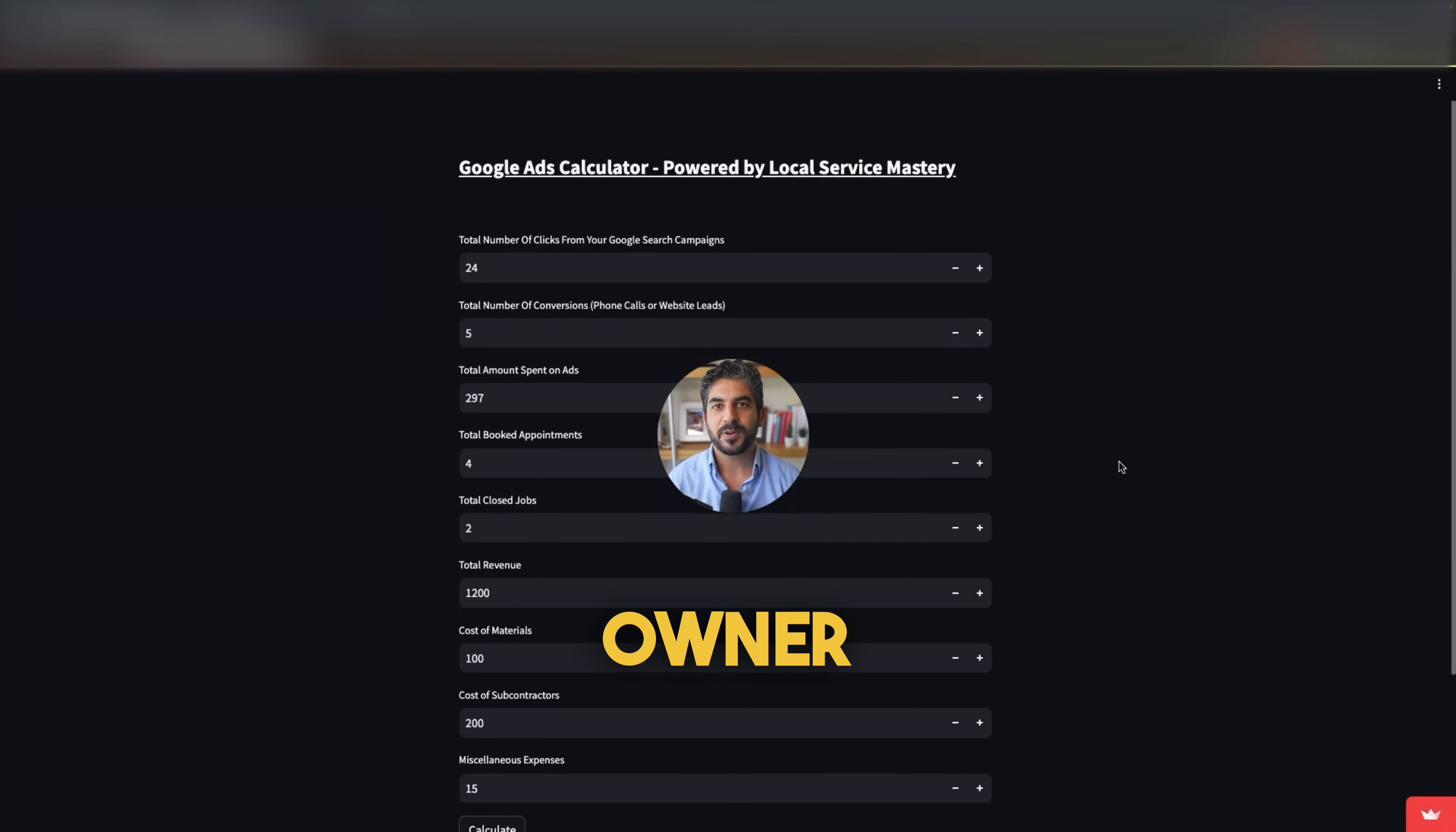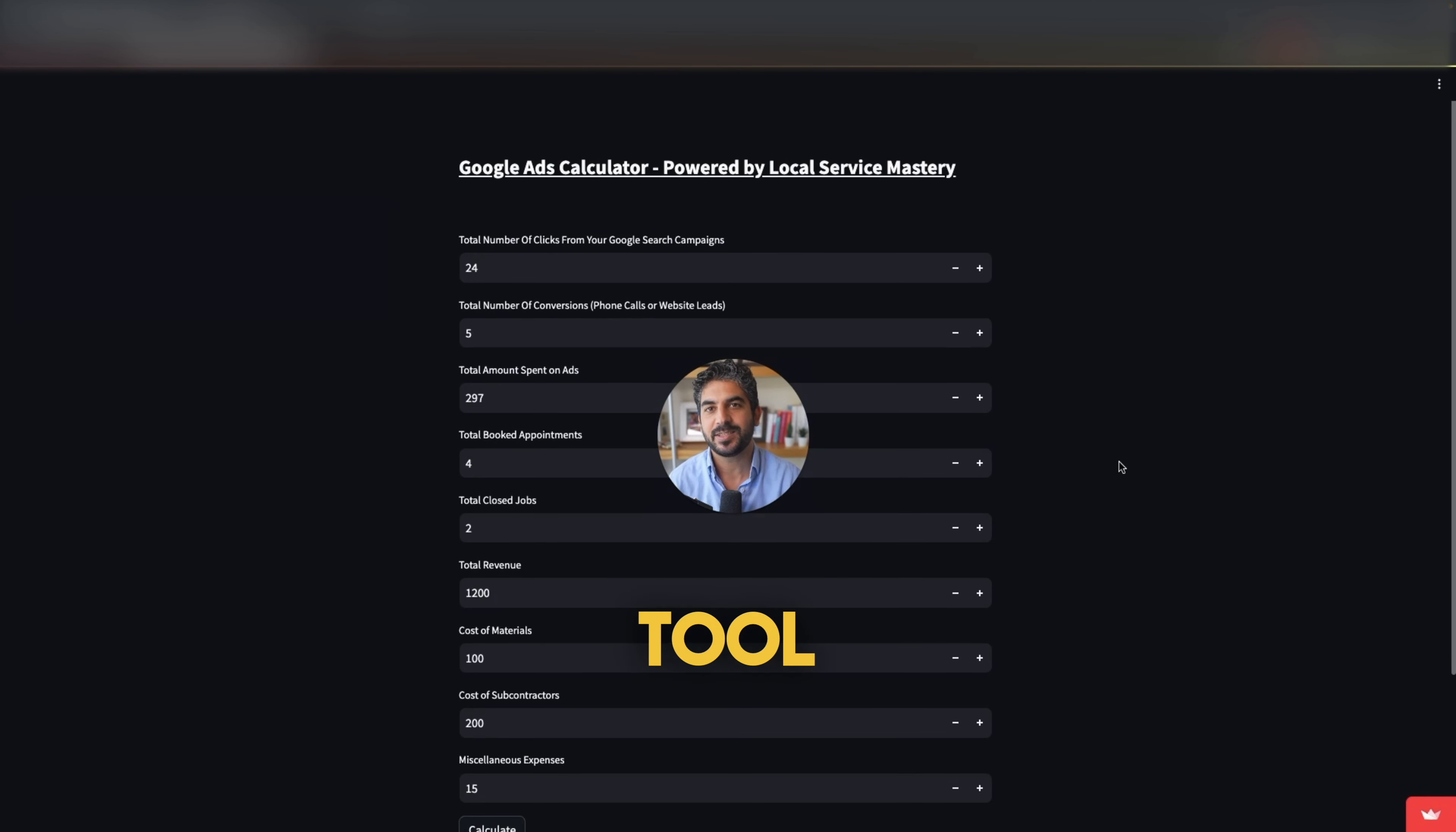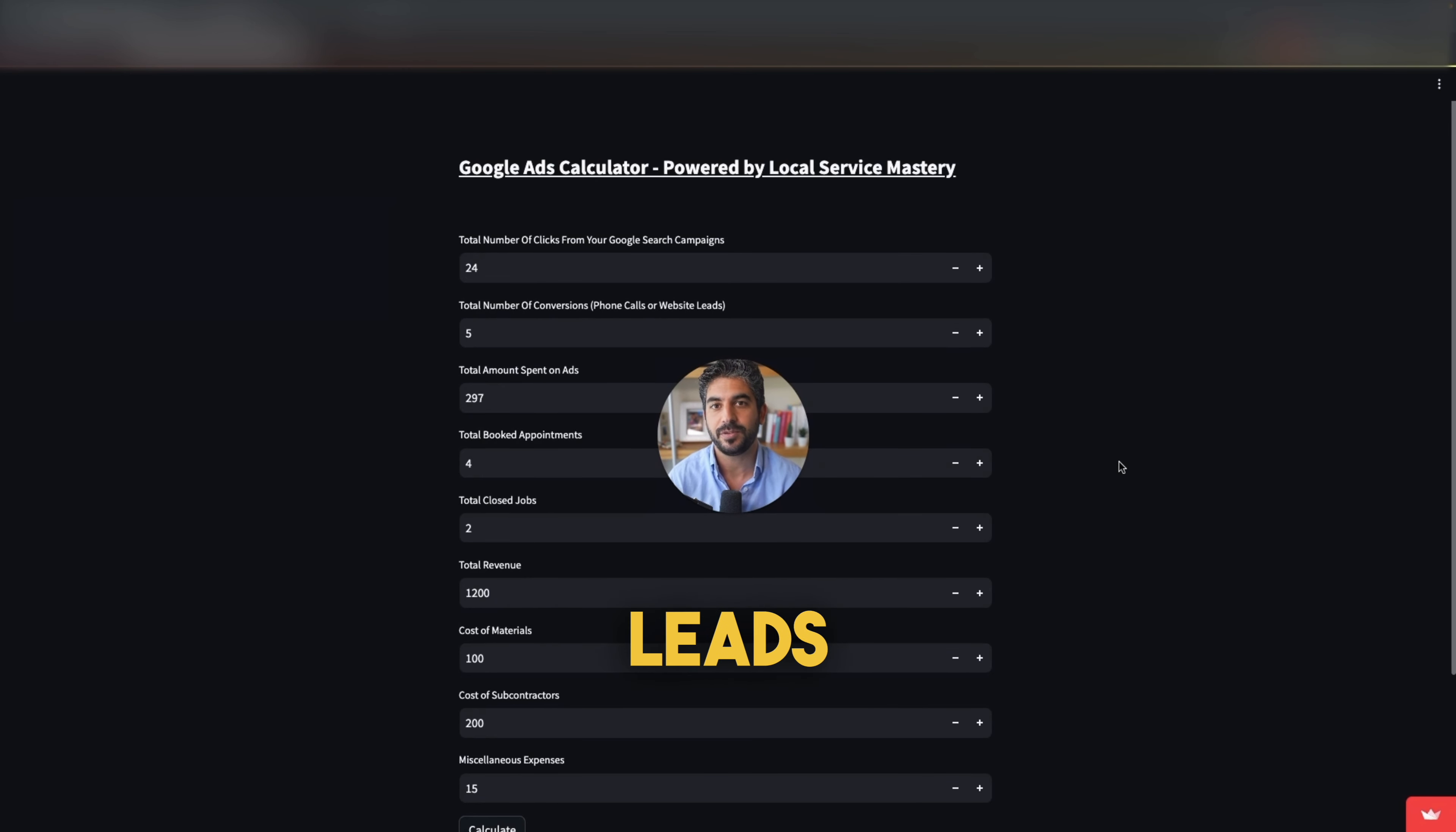If you're a service business owner who runs ads on Google and you don't know your numbers, this tool is for you. My name is Lior Vaknin and this tool I created for my students at Local Service Mastery, a program that teaches service business owners how to generate their leads themselves.